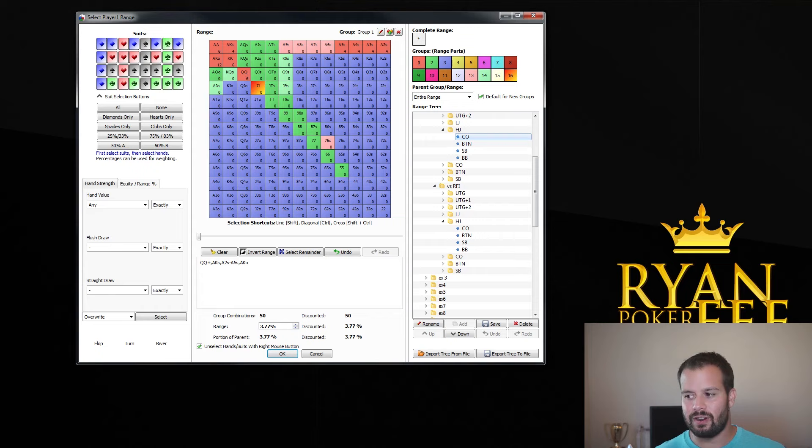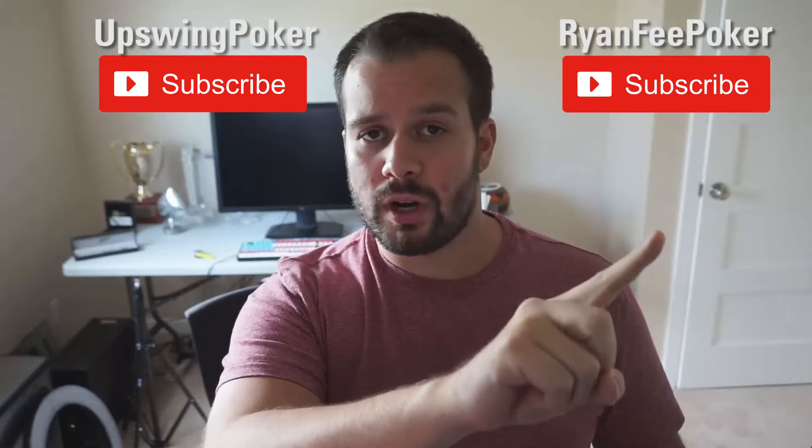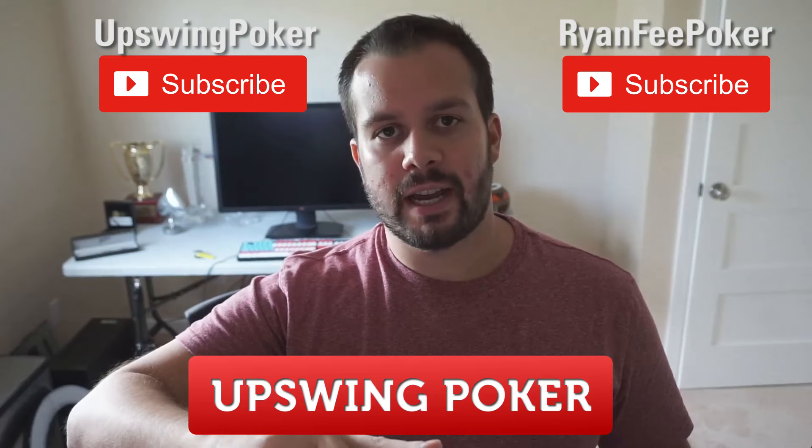So, I hope you guys like this video, thank you very much for watching, and I hope your 4 and 5 bets go really well in the future. I hope you guys enjoyed that video. If you did, you can subscribe to our Upswing Poker YouTube channel by clicking right here. If you want to find more videos of me, you can subscribe to my YouTube channel right here. And if you want to ask us a question or follow us on social media, click right down here and you'll be taken to our social media page at UpswingPoker.com.